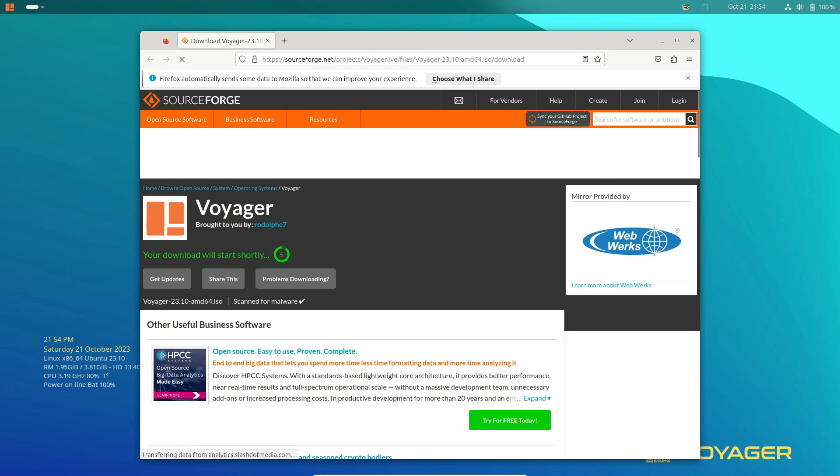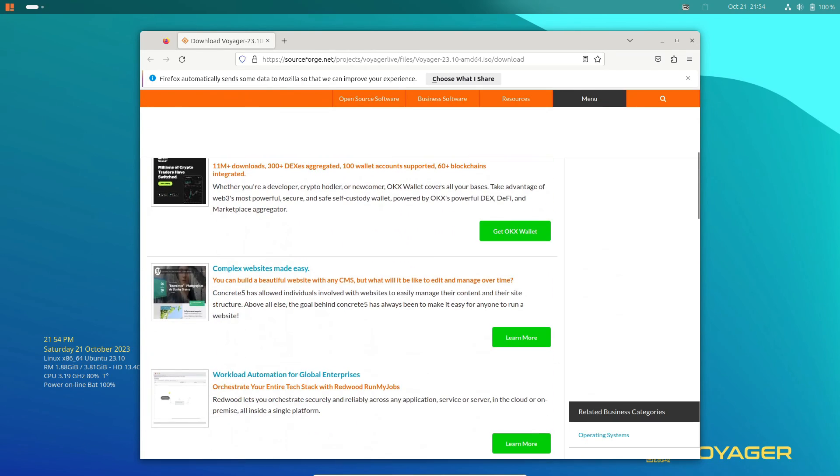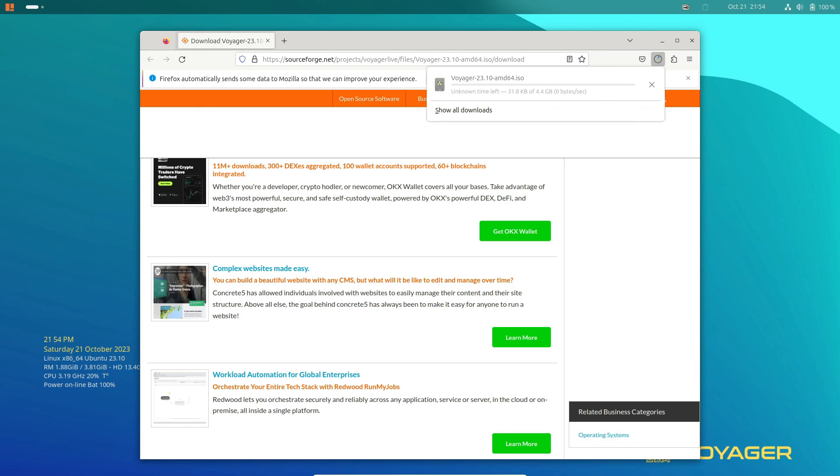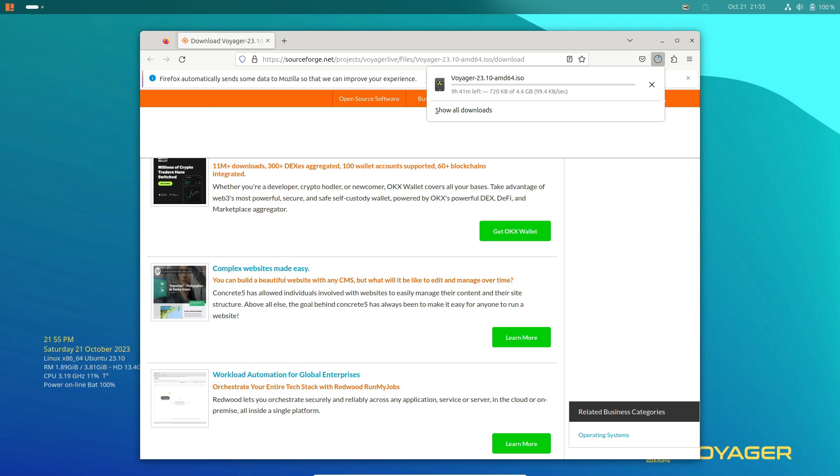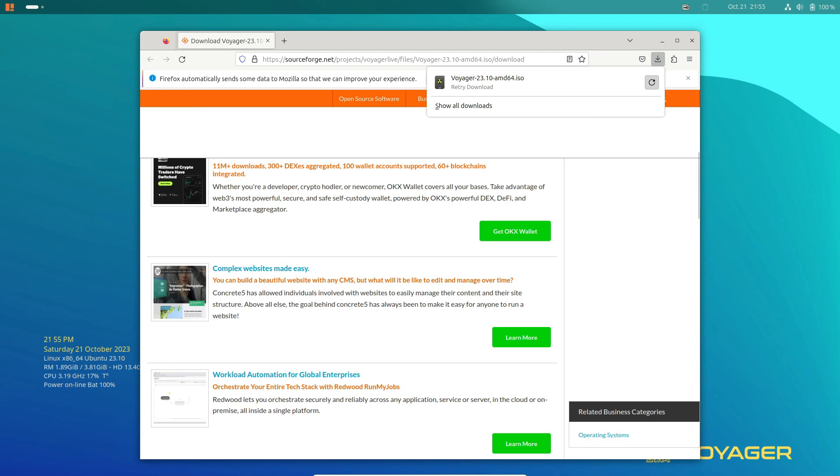So, there you have it, Voyager Linux 23.10. A distribution that stands out as the ideal non-snap Ubuntu variant for daily use. If you're in search of a pre-configured distribution with a stable Ubuntu LTS or short-term base and a striking design, Voyager Linux is a strong contender.